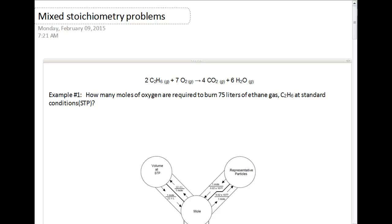Today we're going to be talking about mixed mole problems. What you'll need for this video is a periodic table, your calculator, and a mole road map. If you don't have one of those, make sure you see Mr. Kemp — he'll give you a mole road map as well.